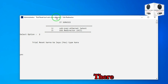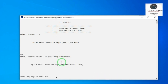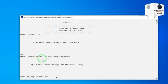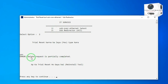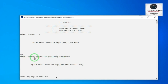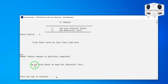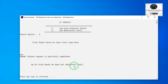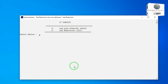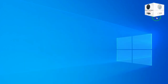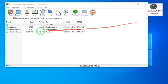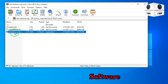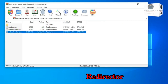It is fixed — you can see the log. Now install the software USB Redirector.